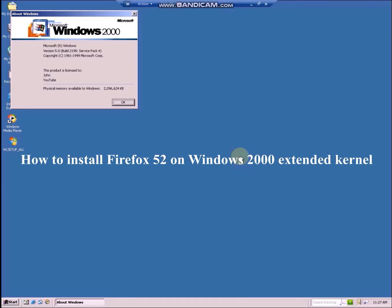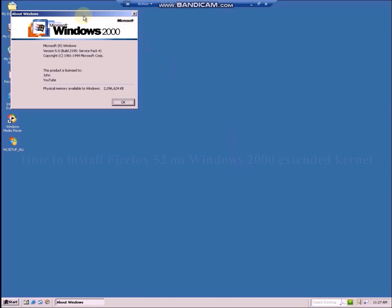In today's tutorial I will show you how to install Firefox 52 ESR, which is the last supported Firefox for Windows XP, on Windows 2000 with Extended Kernel using TDW's FCWin2K program.